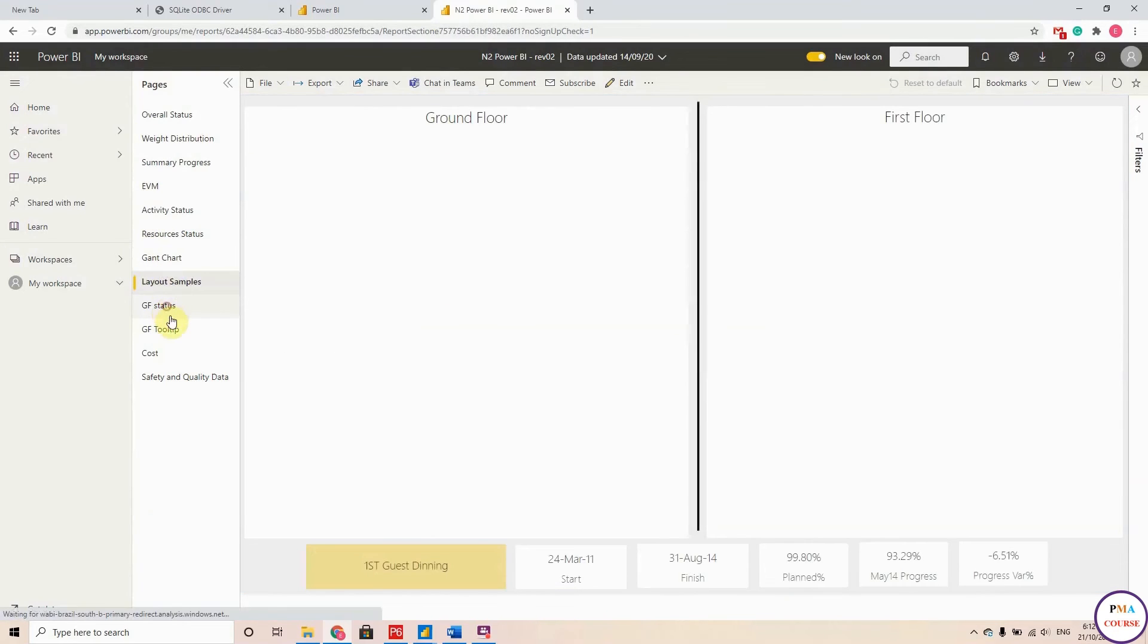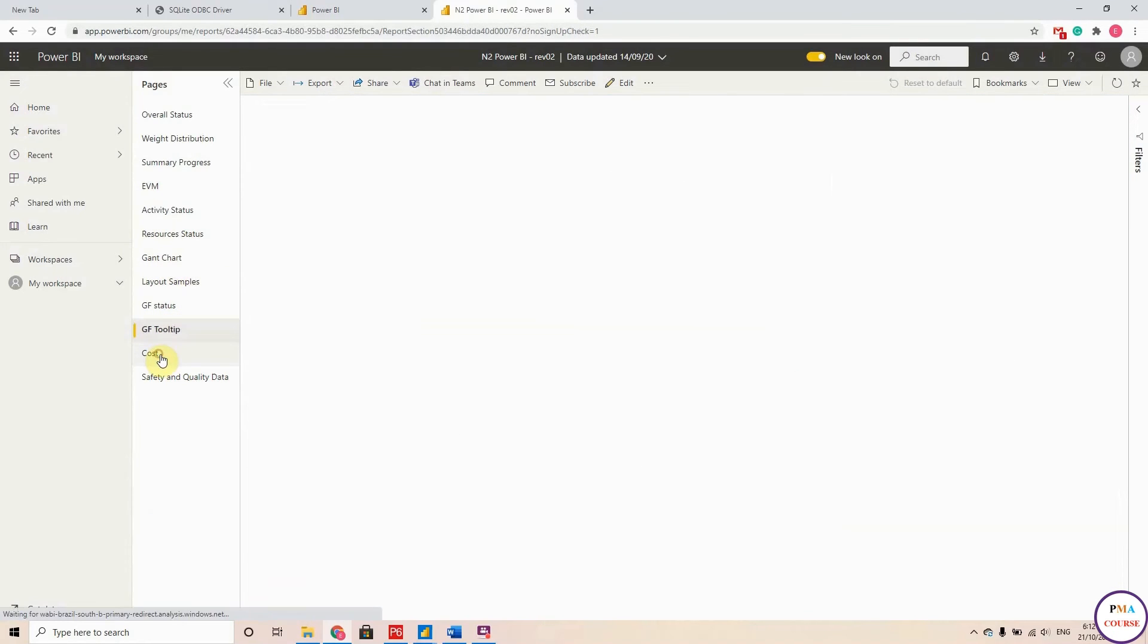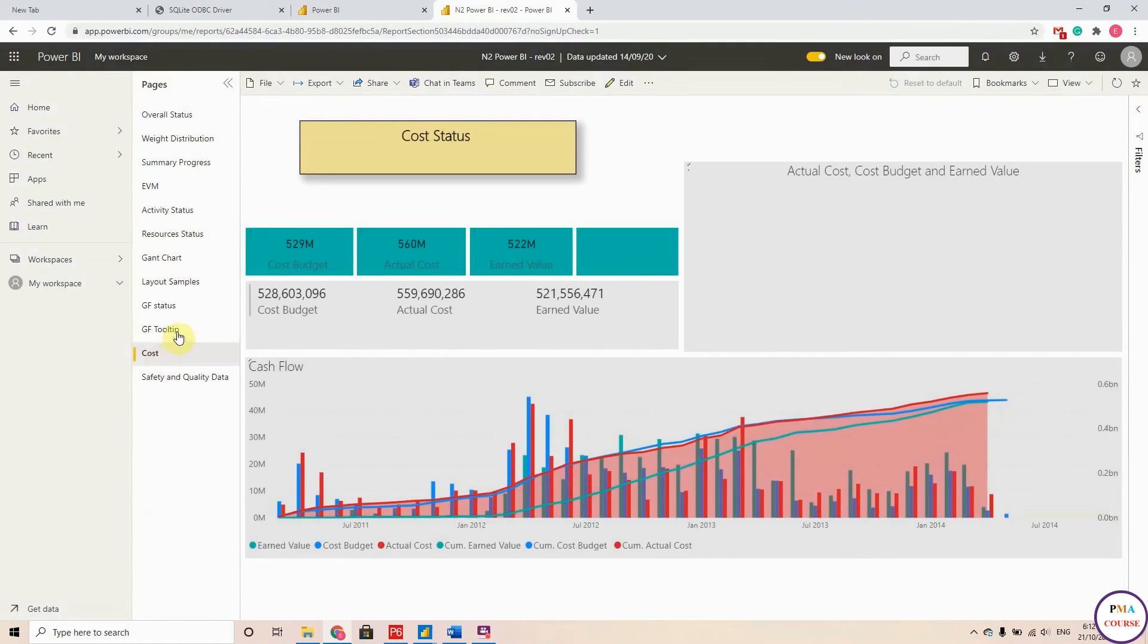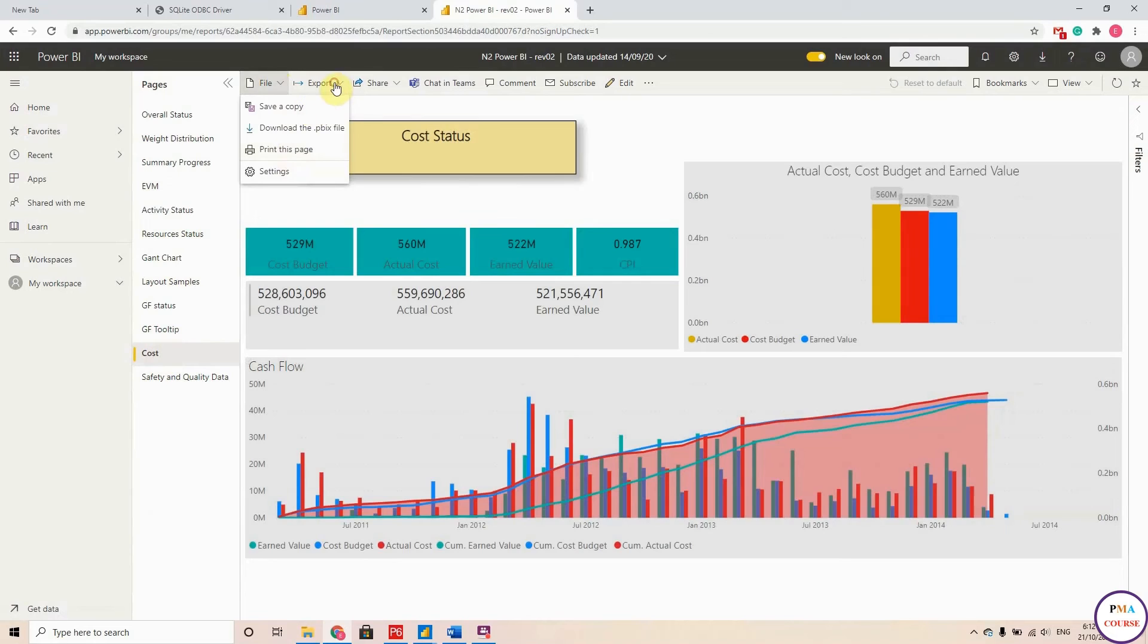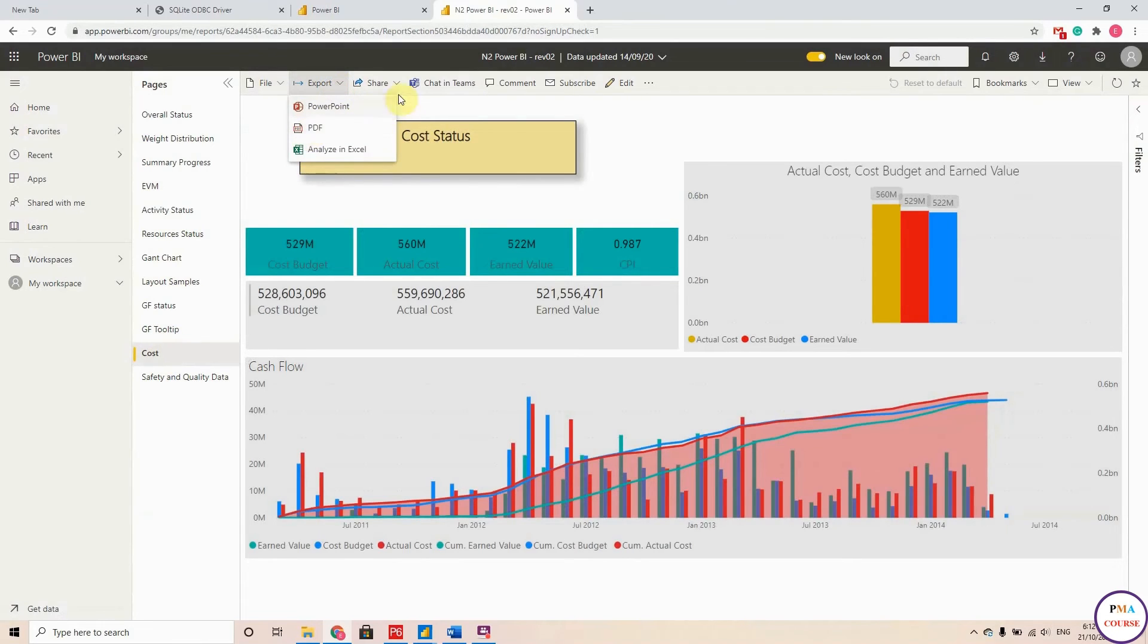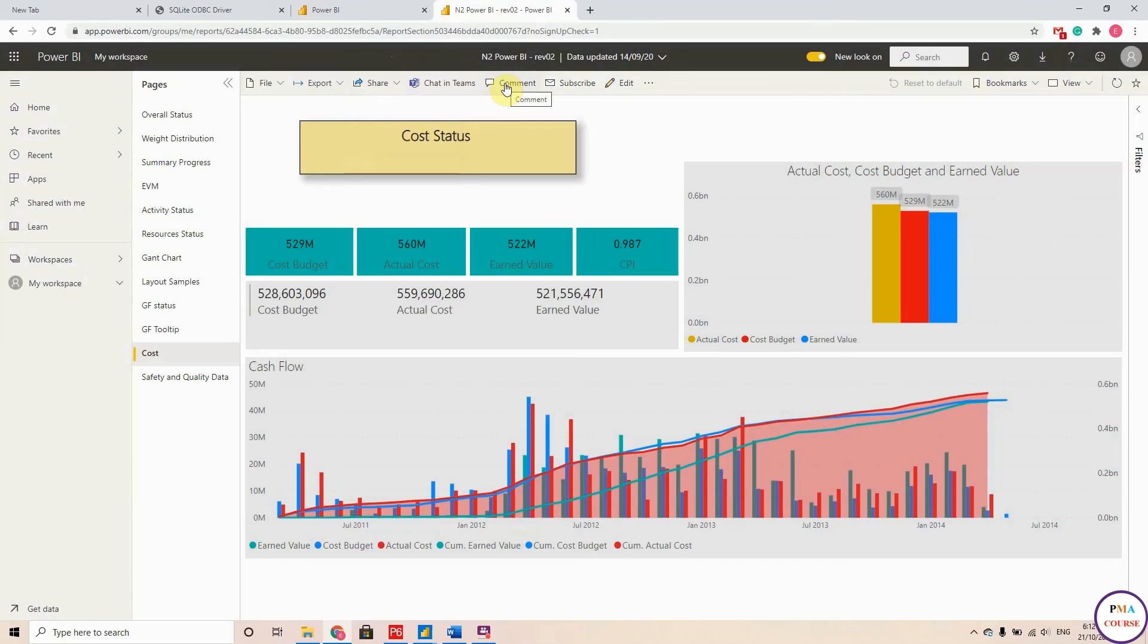And here you can save a copy. Of course you can download it, you can print it as a PDF, you can export it to PowerPoint, you can export it to PDF.